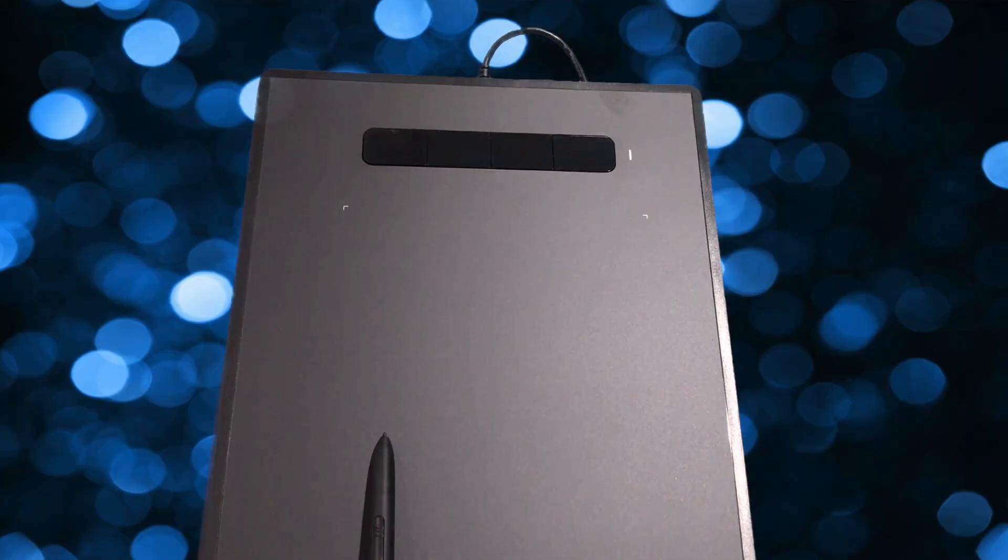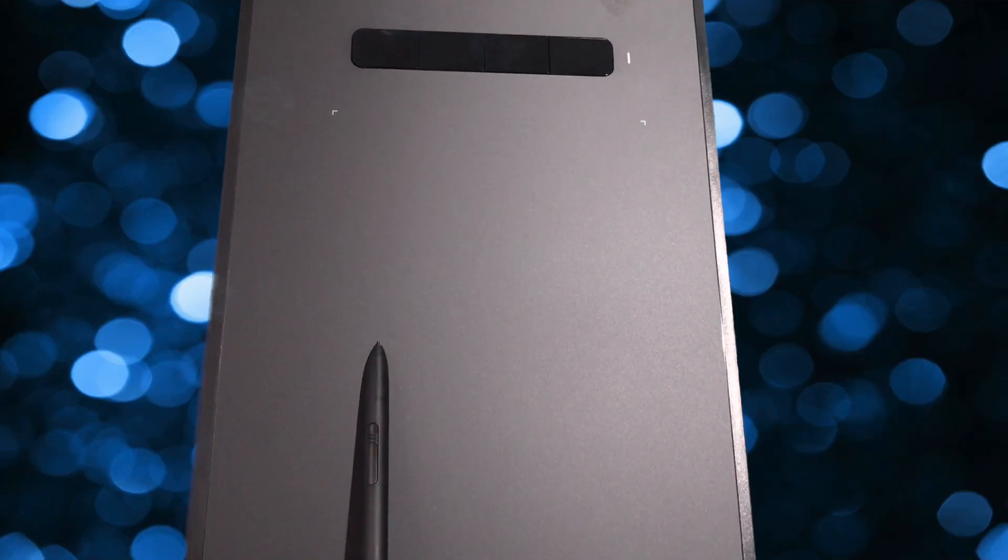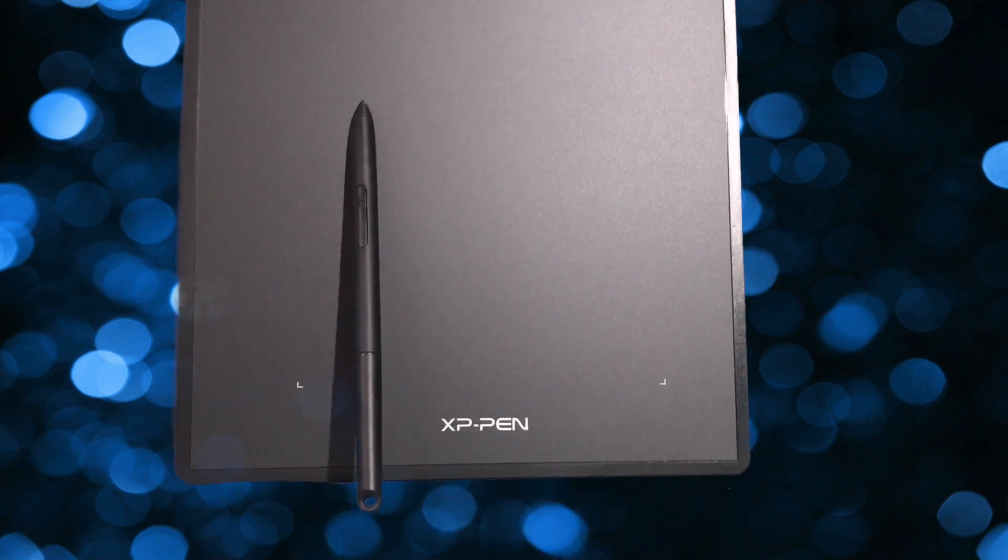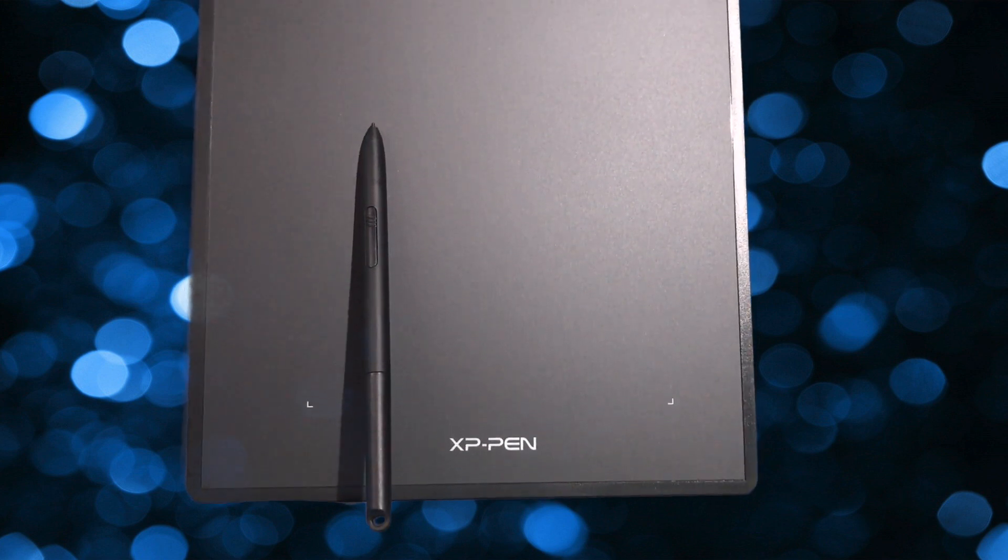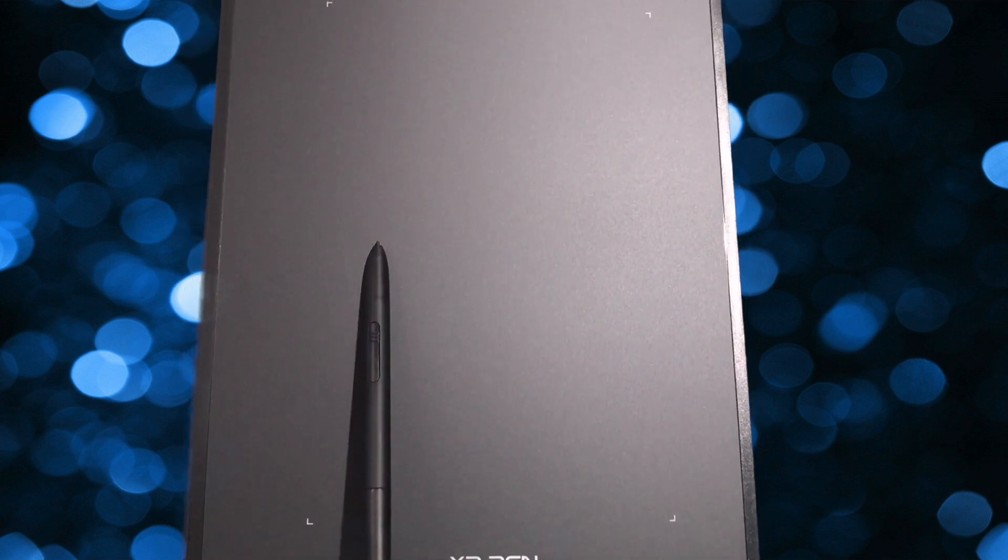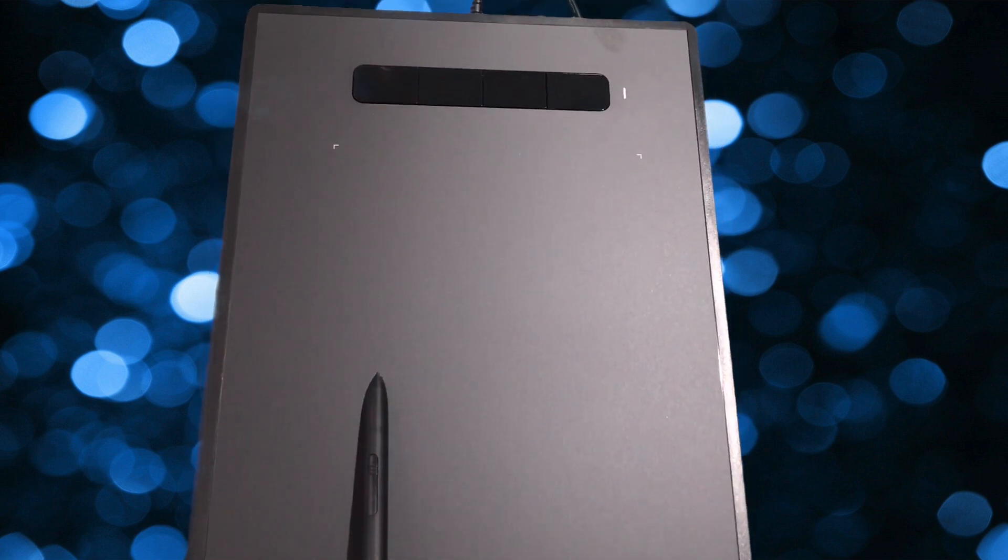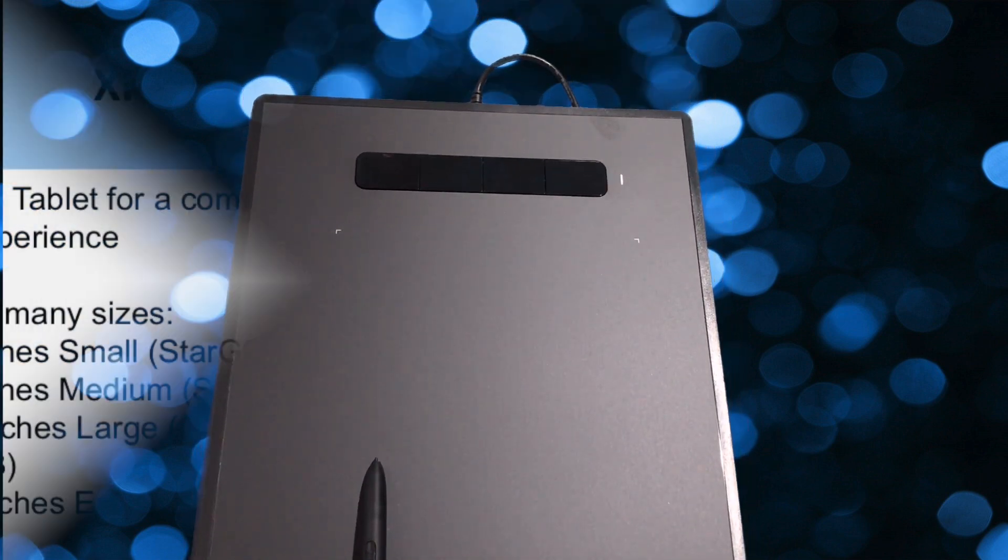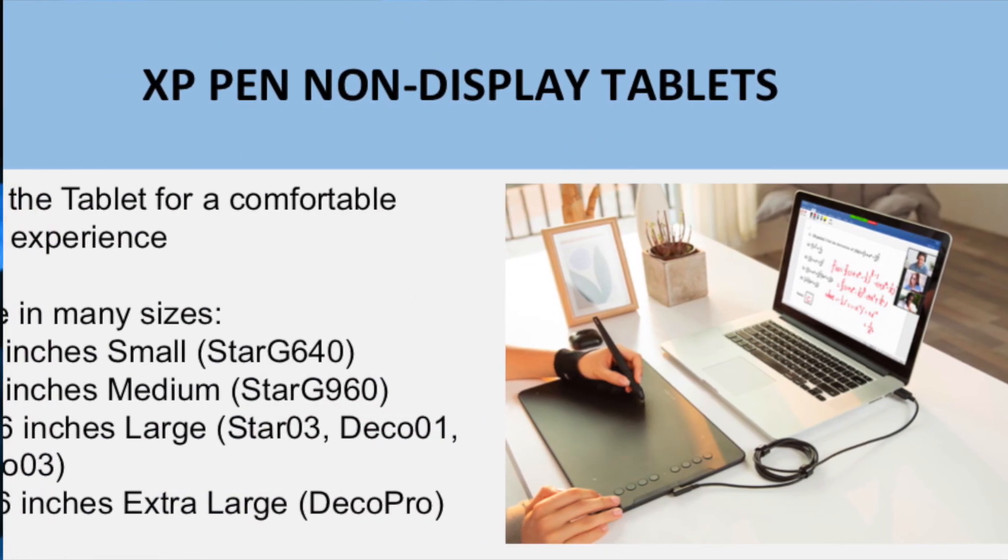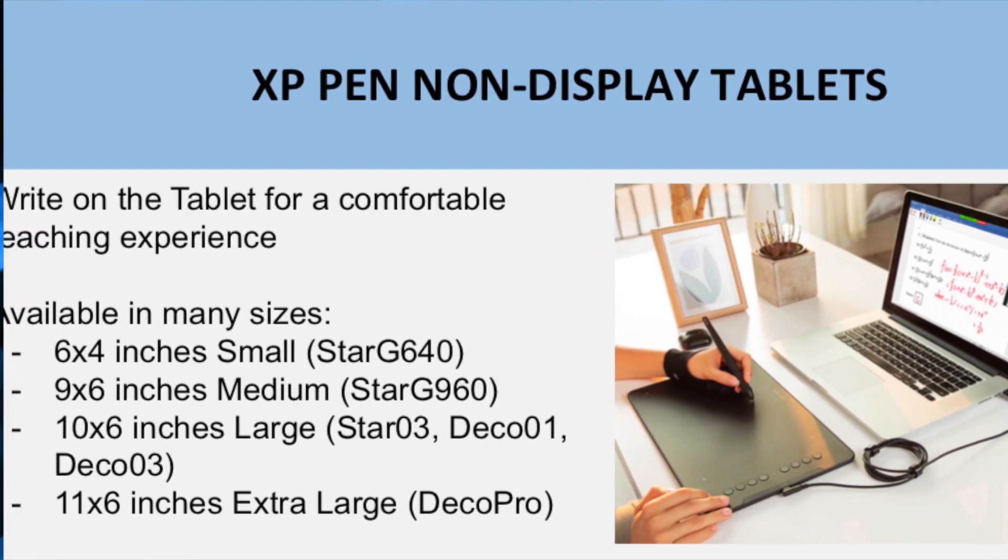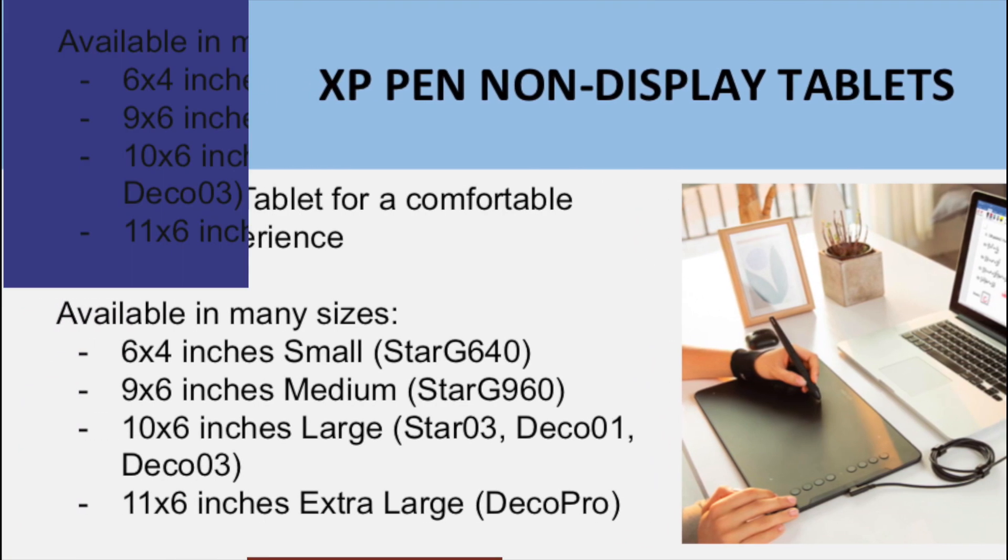XP Pen Star G960 is a graphic pen tablet which will help you in delivering your online lecture or presentation intuitively and efficiently. The XP Pen Star G960 comes with 9 x 6 inch working area, offering you more space and more freedom to express your creative ideas. XP Pen tablets are available in many other sizes too. Details are available on their website. Link is given in the description below.